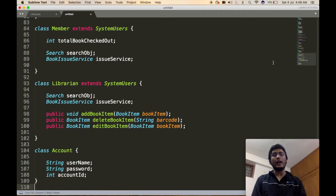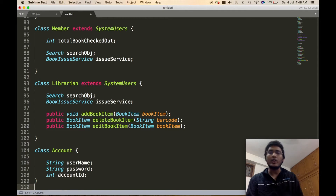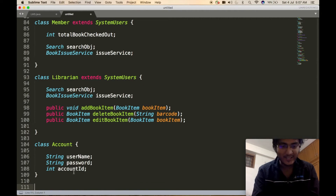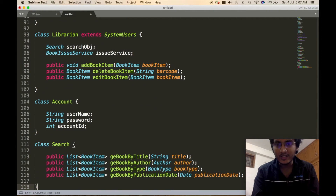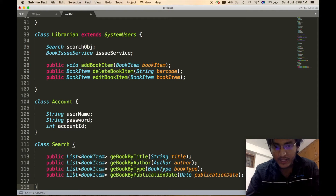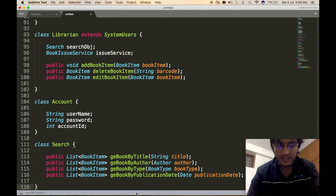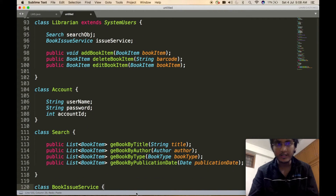Next we define the Account class, which was part of SystemUser. It will contain the username, password, and unique account ID. Then we define the Search class, used inside both Member and Librarian for searching books based on certain input criteria. It has four APIs, all returning a list of books: getBookByTitle (takes title as input), getBookByAuthor (takes an Author object), getBookByType (takes a BookType enum), and getBookByPublicationDate (takes publication date).